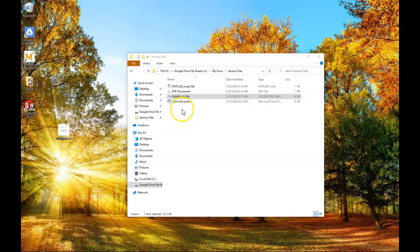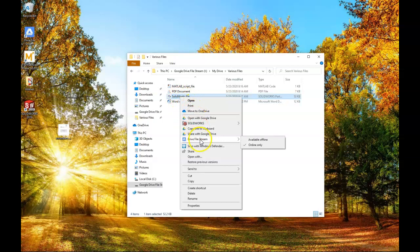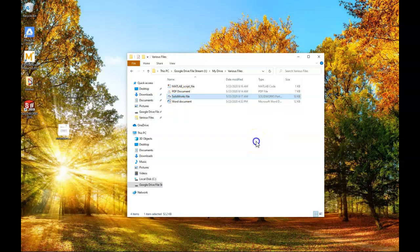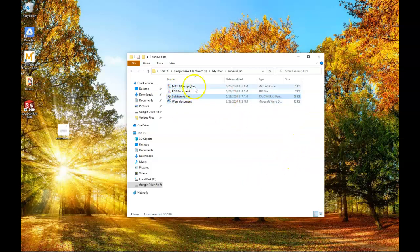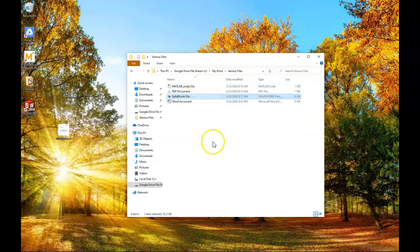What you're able to do is you're able to right-click on a file. Under Drive File Stream, you can make it available offline. And when you do this, this file will always stay on your computer. And you'll be able to work on it even if you do not have internet. If the internet were to go down, I haven't opened up this MATLAB script file locally. It's possible that it would not be available to me. So be aware of that.